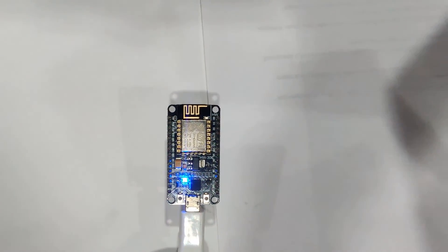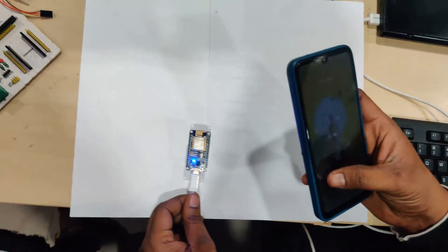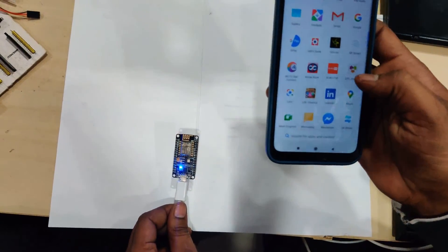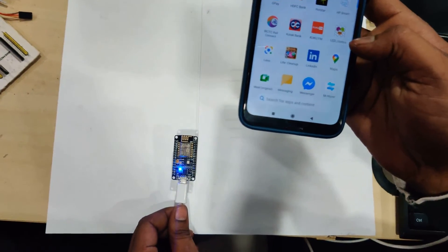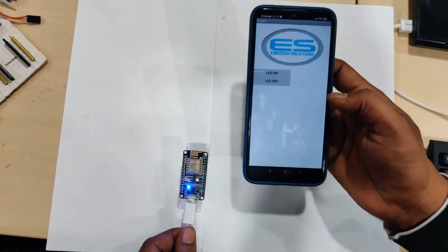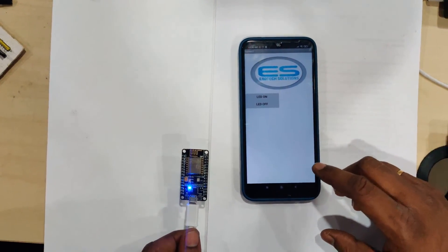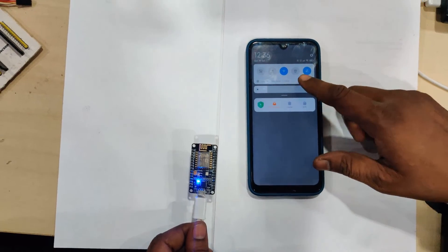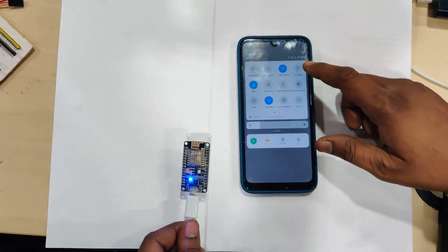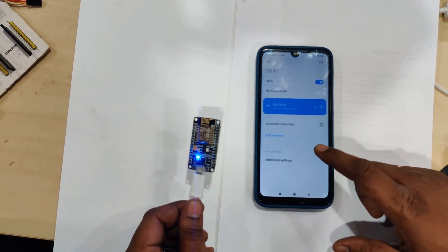I did a simple application using MIT App Inventor. This is the local app I created with MIT App Inventor. To use it, you should connect to the Wi-Fi name provided in the program.